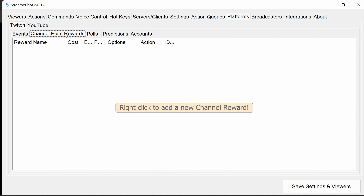Streamer Bot will show you the channel point rewards available in your stream. By default, Streamer Bot can only do a limited set of actions to existing channel point rewards — you may need to create new rewards to do additional actions like changing the cost or cooldowns. You can right-click on existing rewards to duplicate them, then remove the old rewards from the Twitch dashboard interface, and then rename the new channel point rewards. This is a Twitch limitation that can't be worked around. You also can't set the graphics for channel point rewards in Streamer Bot — you need to do that in your Twitch dashboard.